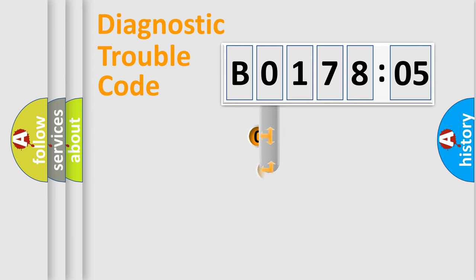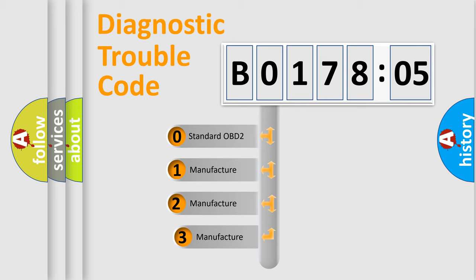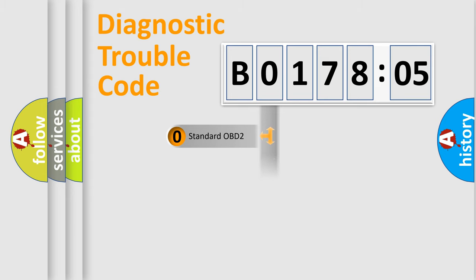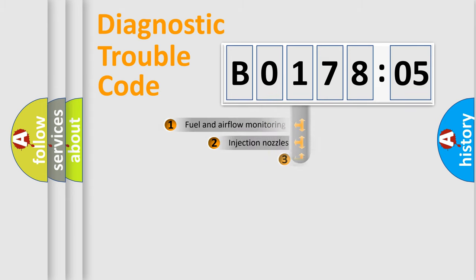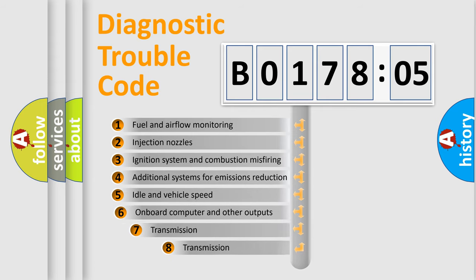This distribution is defined in the first character code. If the second character is expressed as 0, it is a standardized error. In the case of numbers 1, 2, or 3, it is a manufacturer-specific error.